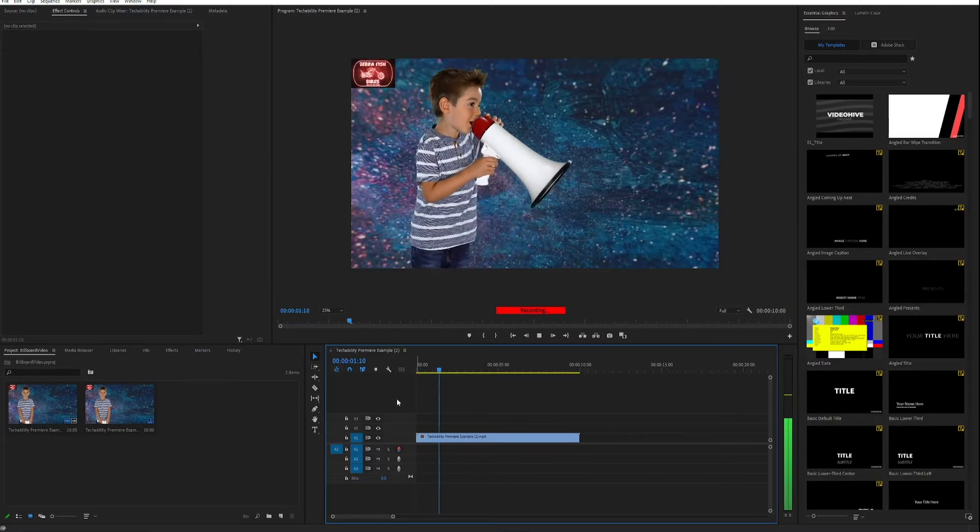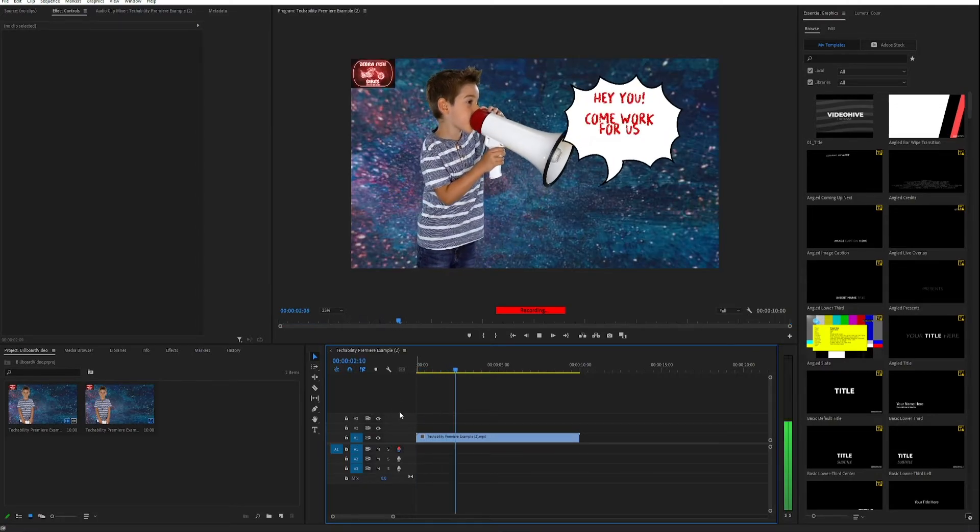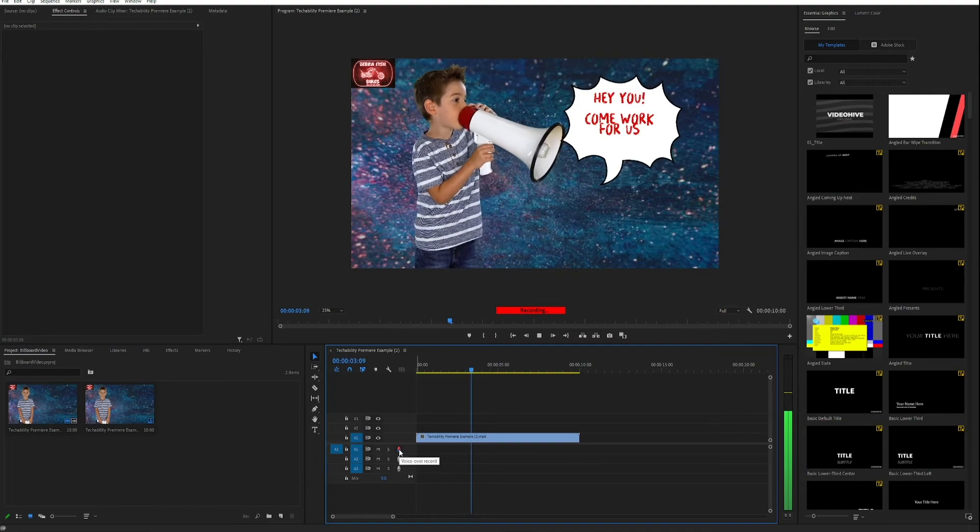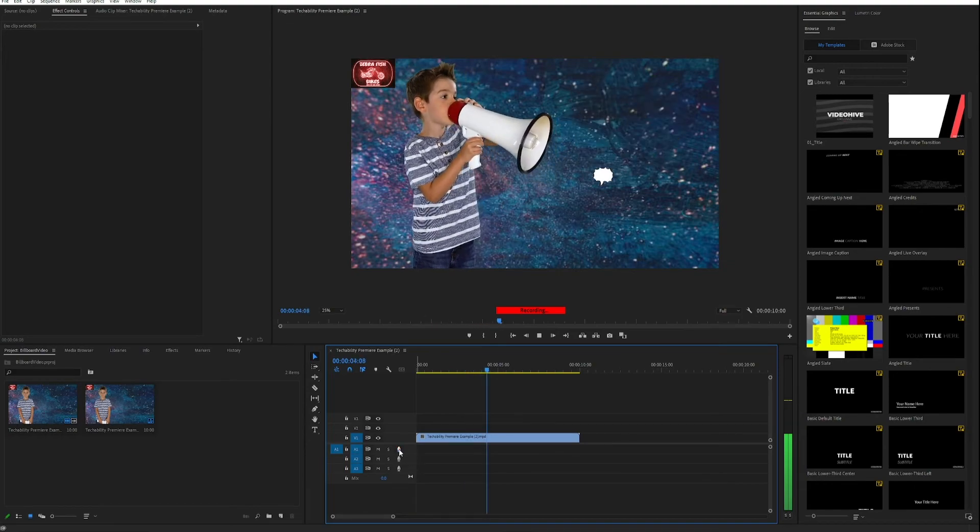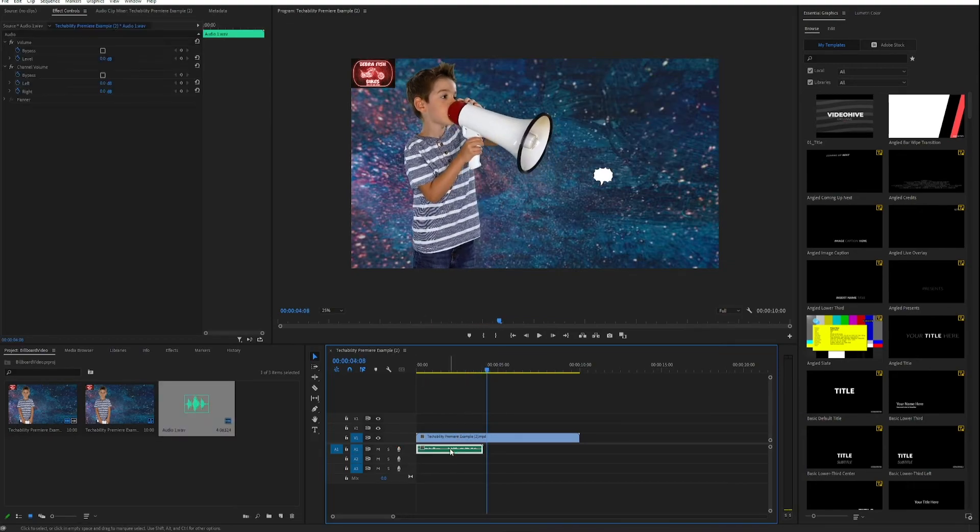Now I'm going to start talking and Premiere will record my voice. And here's my audio clip with my voice recorded.